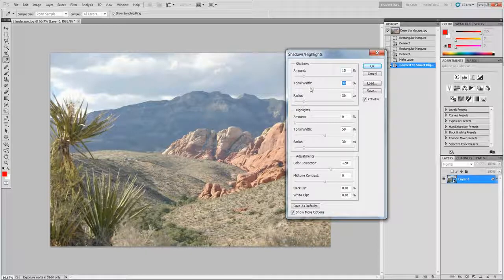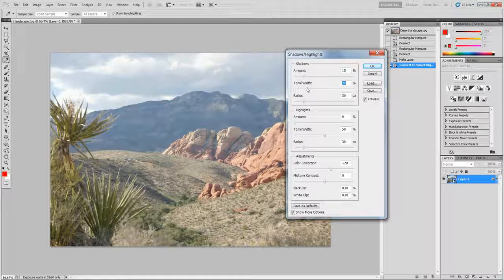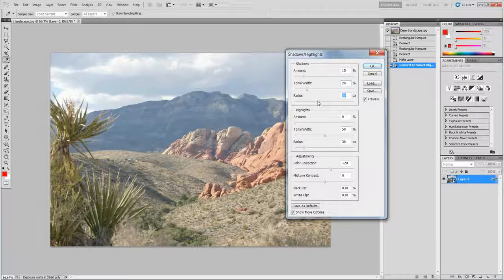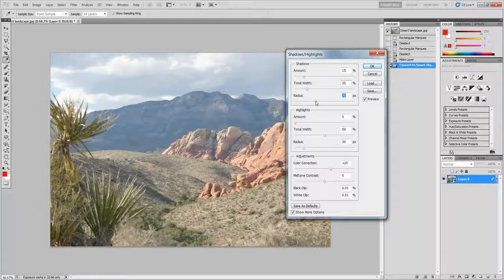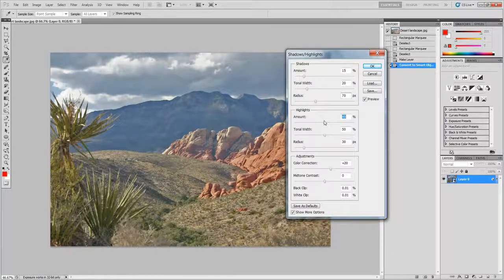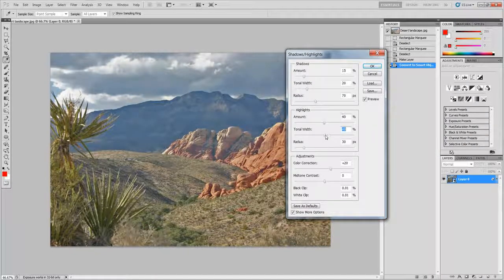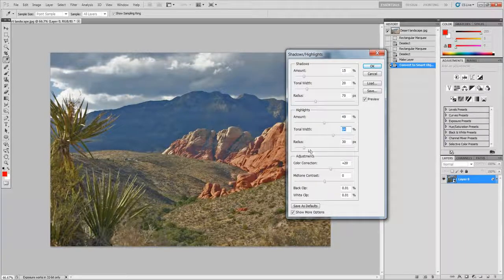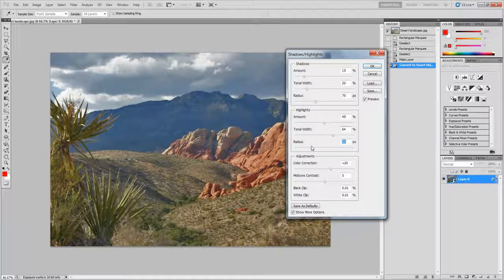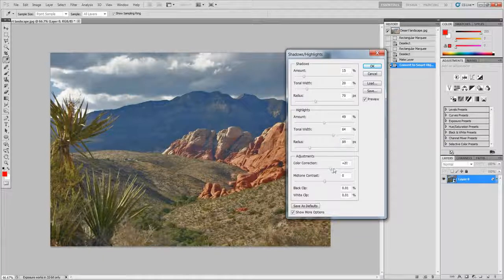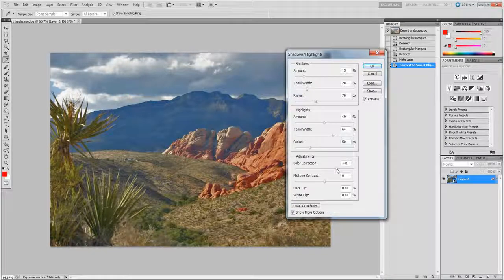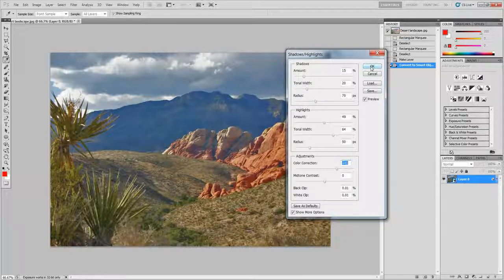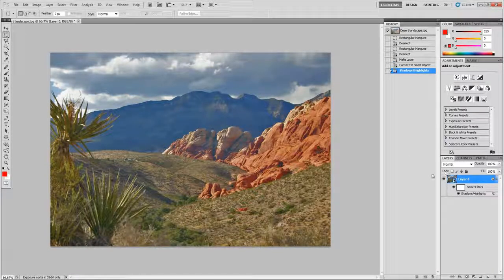Anyway we've got 15, 20, 70 roughly. It doesn't have to be exact. 50, 65 about. Put about 50 here and make this about 40, 50. And that's your shadows and highlights done. Pretty simple.